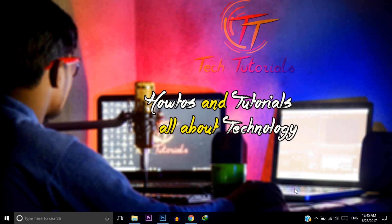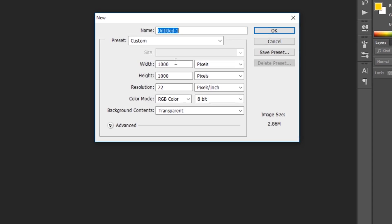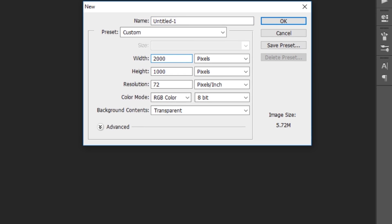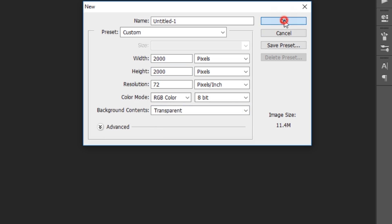For creating a frame you need Photoshop. First of all, open your Photoshop, then click on File and then click New. Create a new template with the width 2000 pixels and the height also 2000 pixels, background content set to transparent, and press OK.